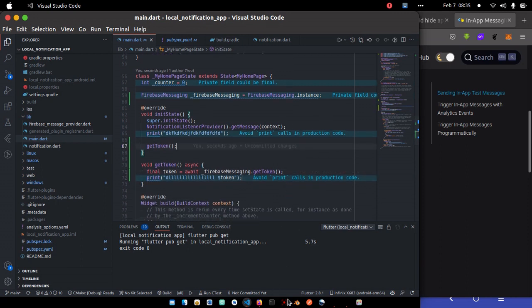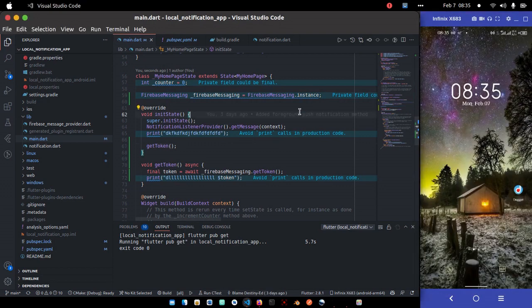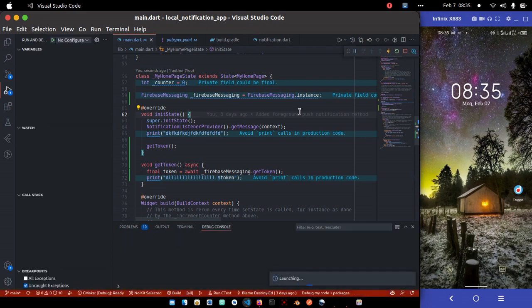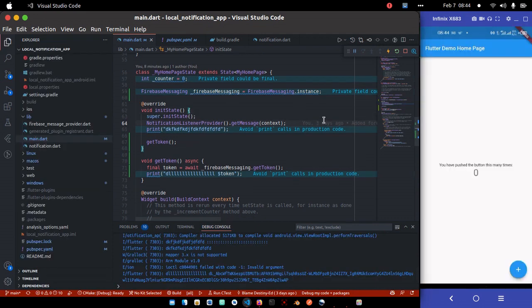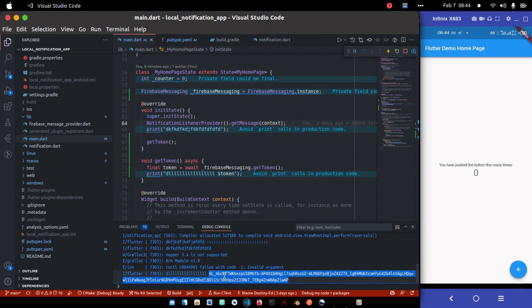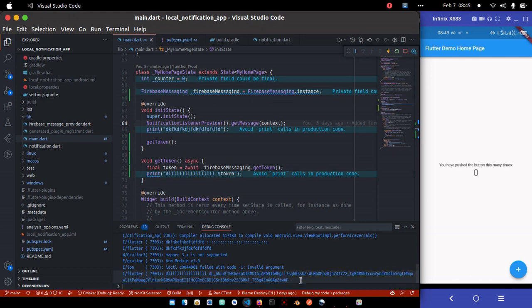When you're in production, you don't really need this device token except you want to send to a particular user. So whenever the user logs in, you get the Firebase token and store it on your Firebase database. So that whenever you want to send it, you retrieve it or tie it to their profile details.